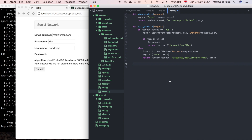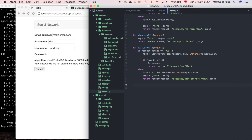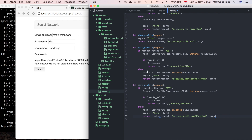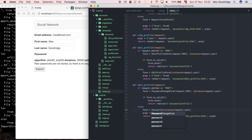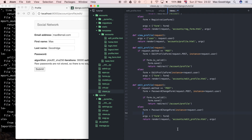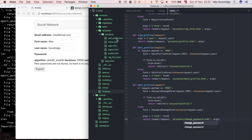Now I need to define that view for the change password form — it's going to be like any other view, so instead of writing all the same code again I'm going to copy and paste the existing edit_profile code. First thing I need to do is change it to PasswordChangeForm since that's the form we're using. Same for when we initialize it as a blank form — PasswordChangeForm. It's already passing the form through to the view. I also need to change the template name to change_password, and I'd better create a page for that.